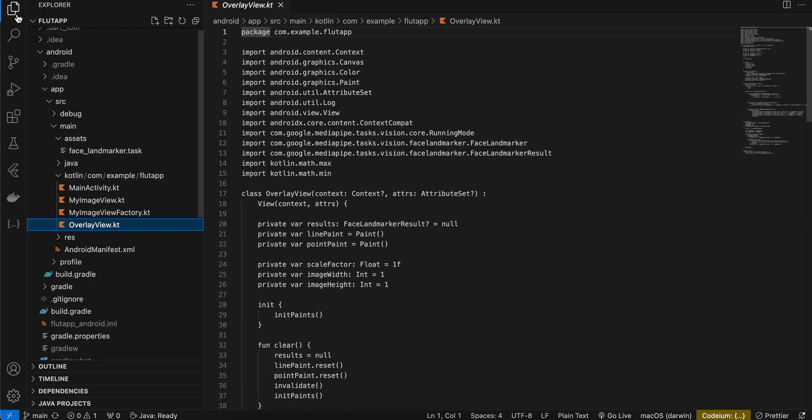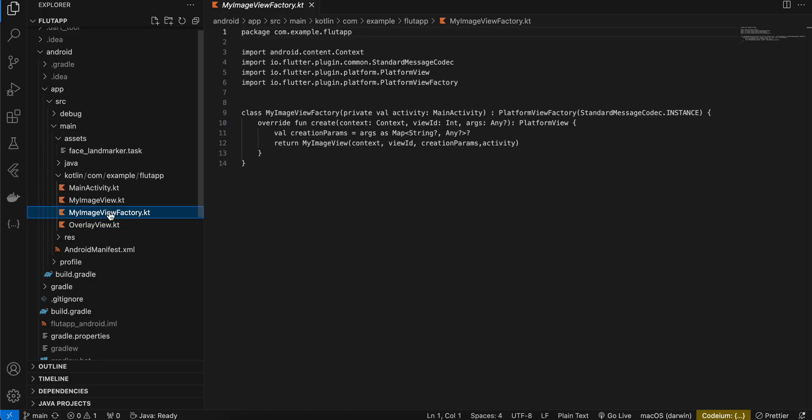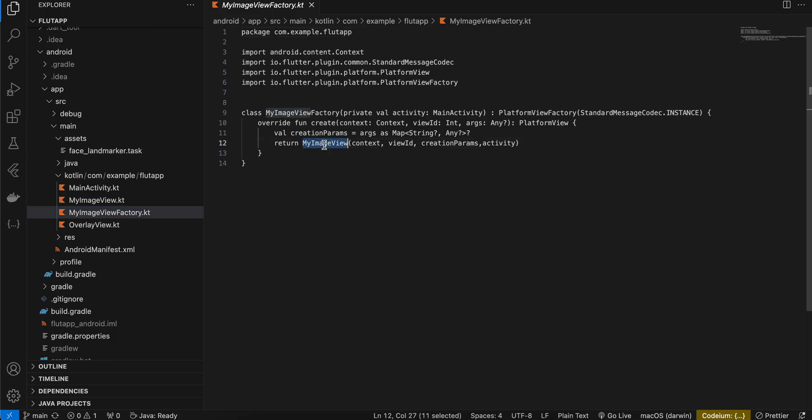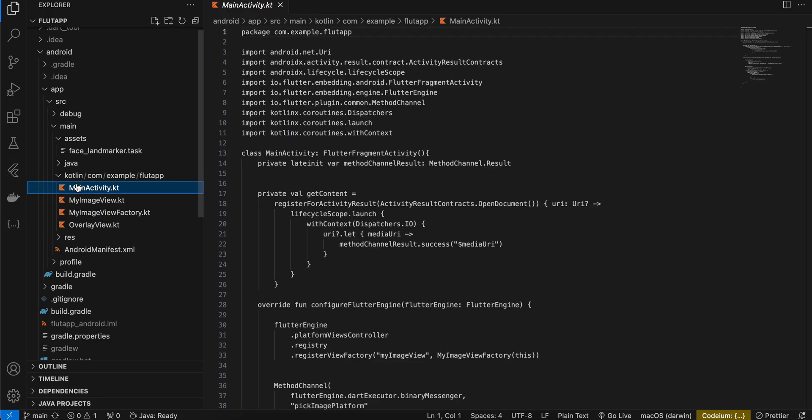Okay, next here I have created this MyImageViewFactory class. Because this is a native view, again you can just copy paste it. This is a boilerplate code for any kind of native view and it instantiates MyImageView. I'll come back to MyImageView in a bit.